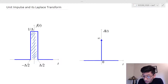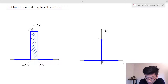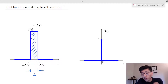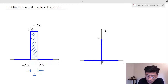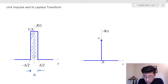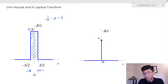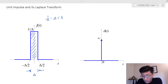Let's see what the unit impulse function really is. We start with a pulse that has a width of delta — that is, delta in the time interval. The height of this pulse is one over delta. So the area underneath this pulse is simply delta times one over delta, which equals one. If you integrate this pulse over time, you get one.